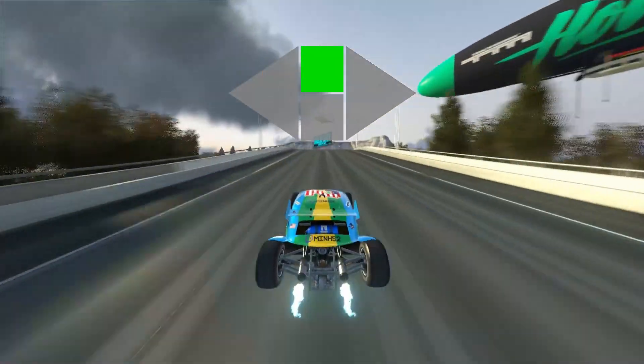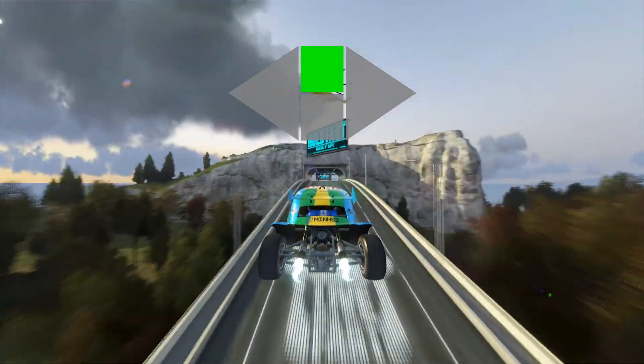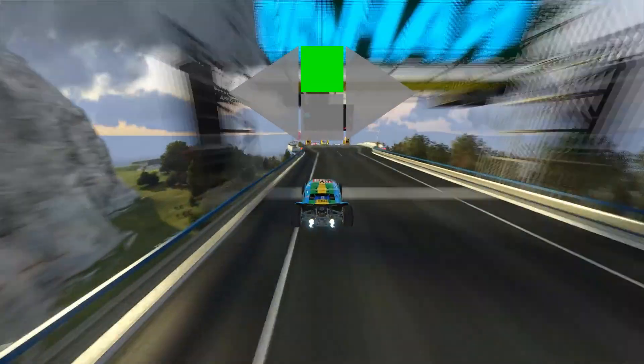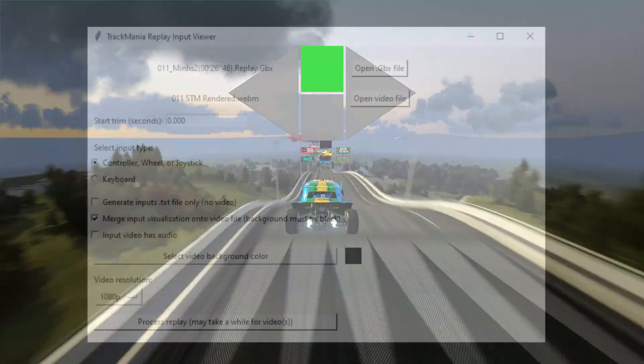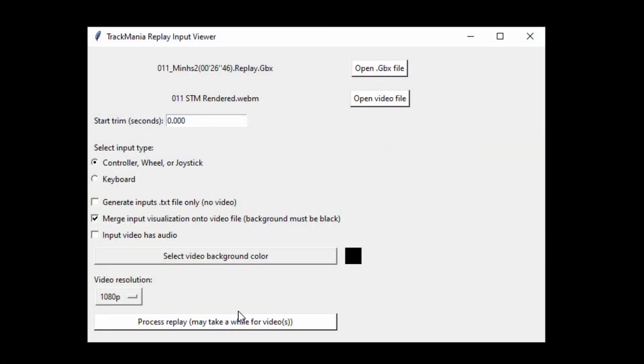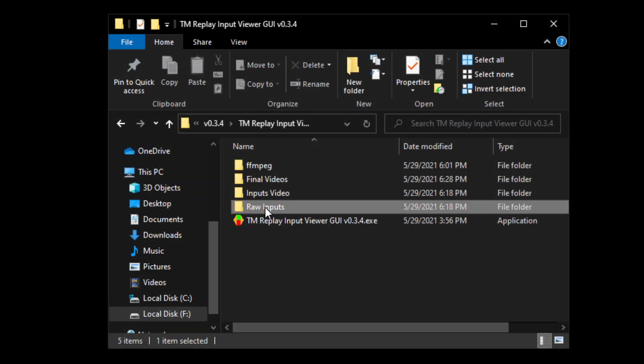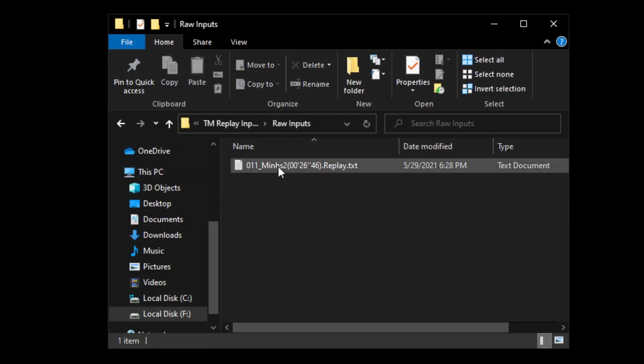Finally, if you don't want to generate any videos and only want to get the inputs in a text file, hit this checkbox right here and it will give you the raw inputs in the raw inputs folder. This should happen pretty quickly without much waiting.